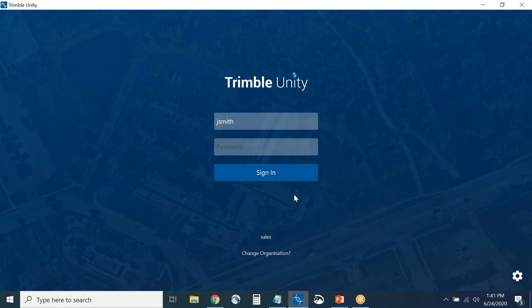Now switching to Trimble Unity Mobile — our Windows 10 app. Trimble Unity Mobile is made for actually carrying out work in the field. Trimble Unity Web is for managing work and supervisors, but for people actually capturing data, that's Trimble Unity Mobile.